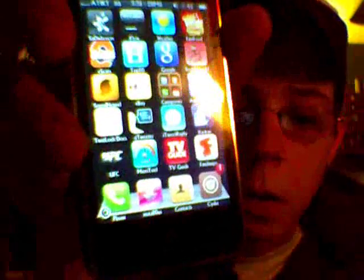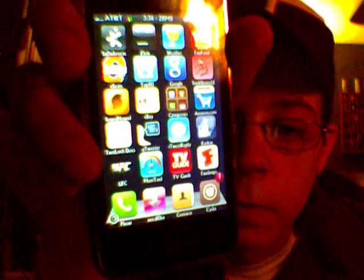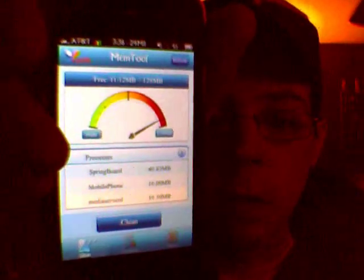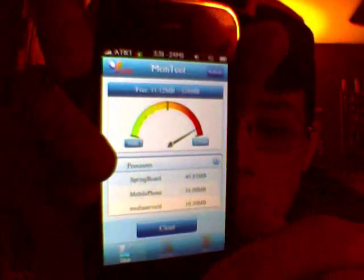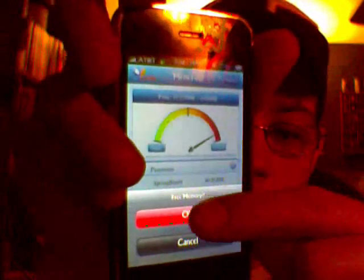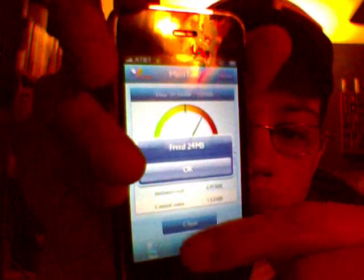The next thing you want to download — if you don't have SBSettings or don't plan on getting it — is some kind of process killer. I'll show you one I have: it's called Memory Tool, down on the bottom right next to TV Guide and the UFC. What you do is open that up, some Chinese writing comes up and then the interface comes up. You press 'Clean' down there, then press OK, and it removes some of the processes running on your springboard, speeds your phone up, and convinces it that it just booted up again.